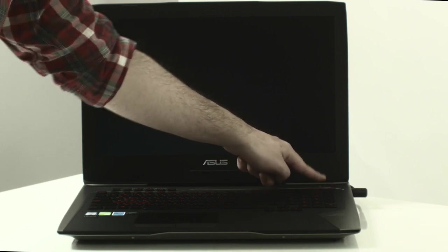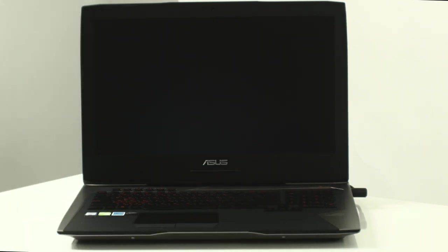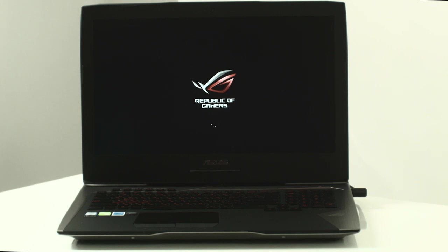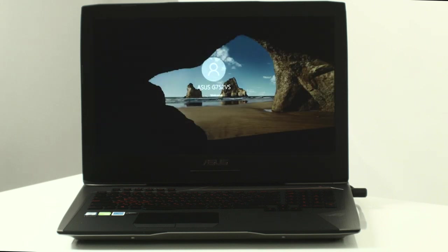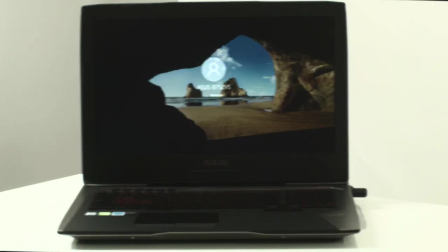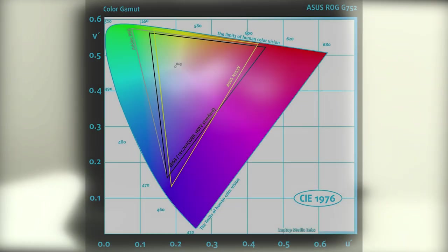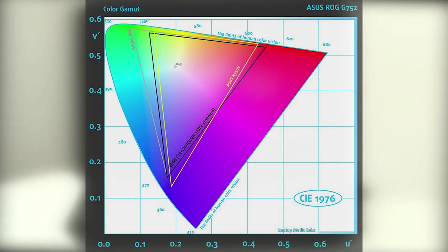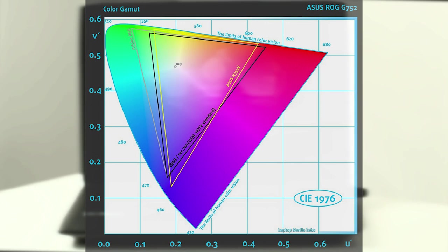The display measures 17.3 inches, has a pixel density of 127 ppi and a 0.199 x 0.199 mm pixel pitch. The display covers 90% of the sRGB color gamut which means that almost all web-based colors can be reproduced.